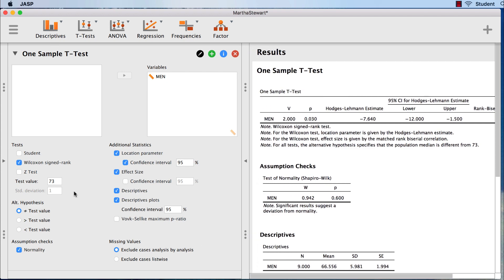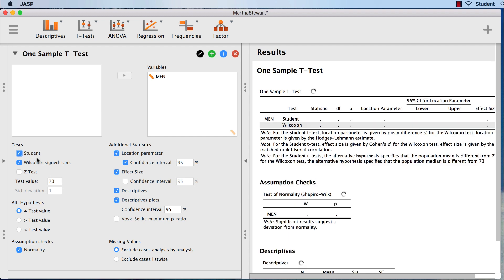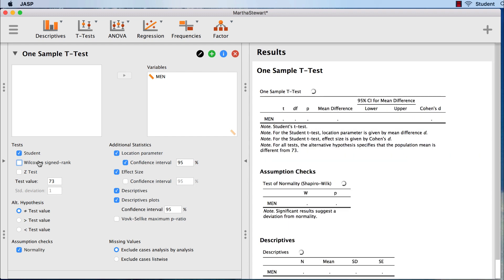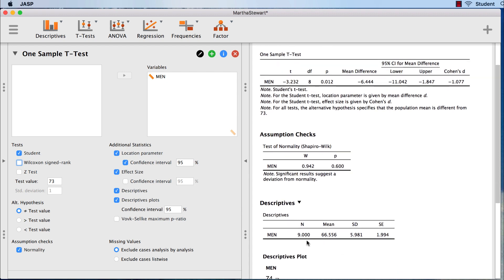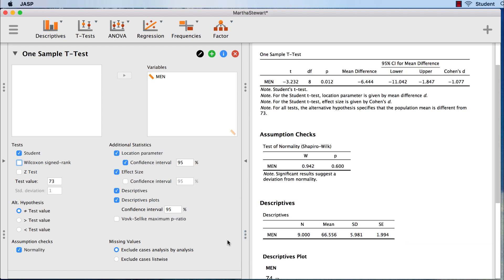Now that our test assumptions have been met, we can interpret the t-test itself. We see a box labeled Descriptives. In this box, we see the sample size, the mean, and the standard deviation, and the standard error of the mean. We will use all of these later for our APA style write-up.